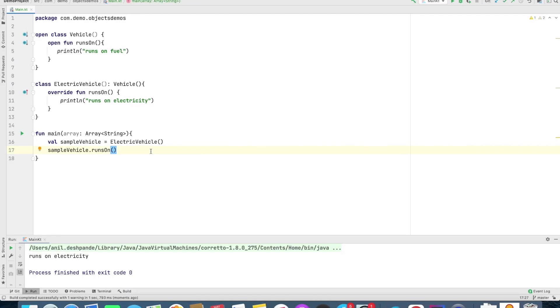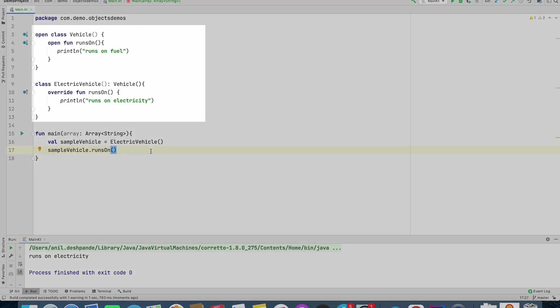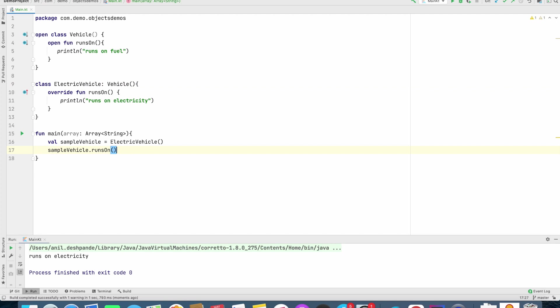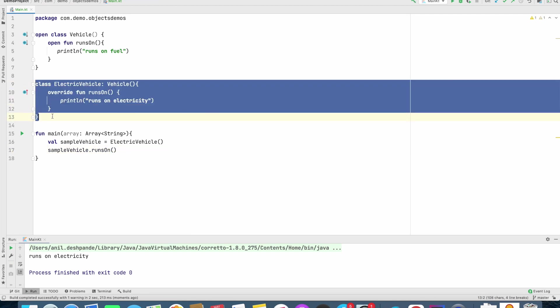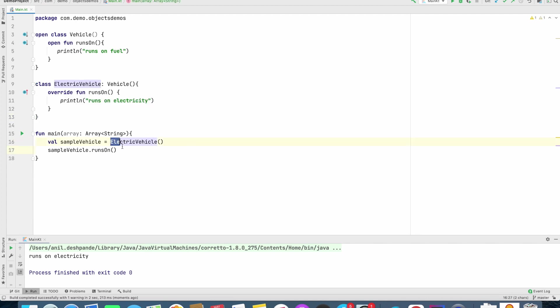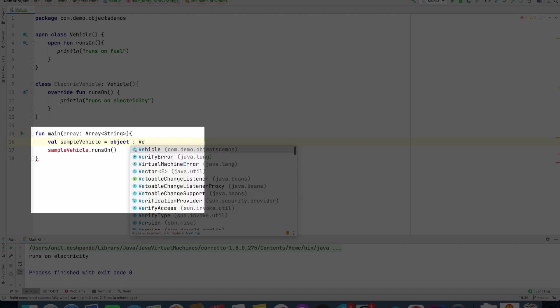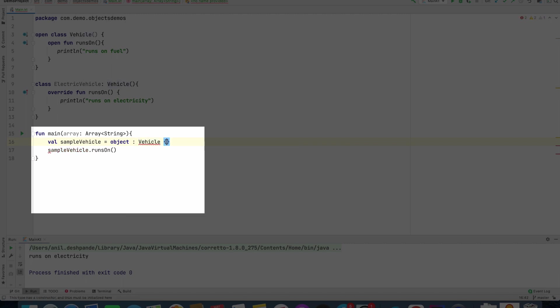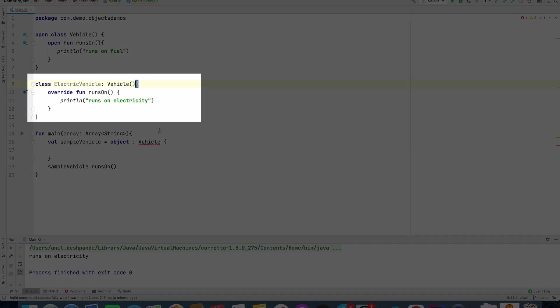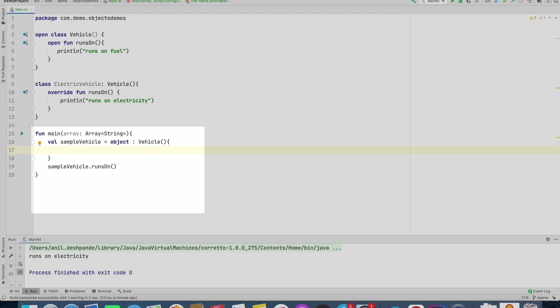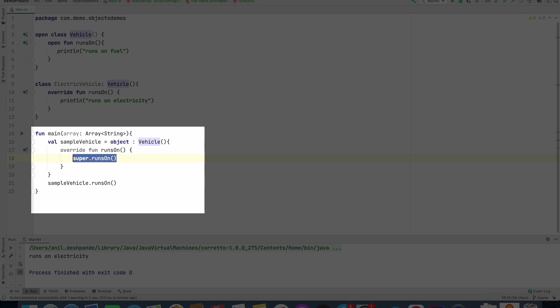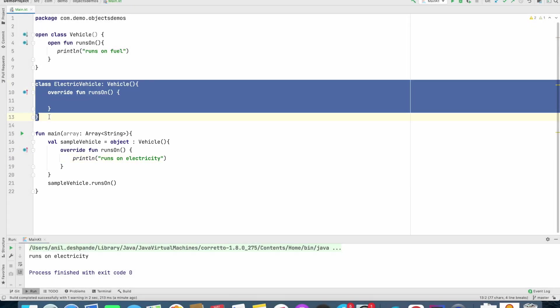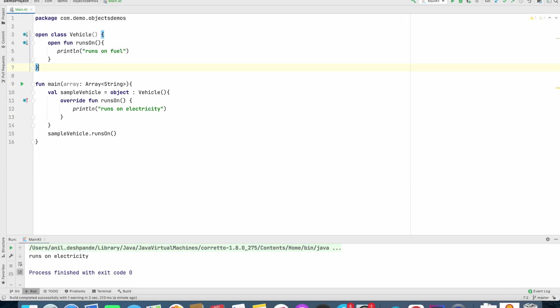So here I have a class called Vehicle and then Electric Vehicle which extends Vehicle, and I am creating an instance of Electric Vehicle. When I run it, it shows runs on electricity. Now the thing is, I don't want to explicitly create an Electric class. So what I would do is, I will write object and that object will extend the Vehicle class. Inside that I will override RunsOn functionality and copy paste the functionality that I had written earlier. And this is no more needed.